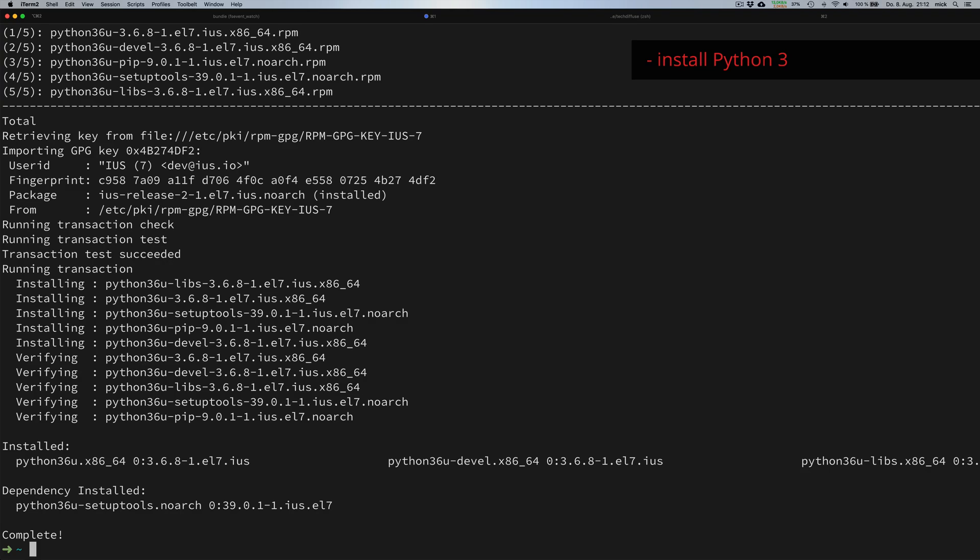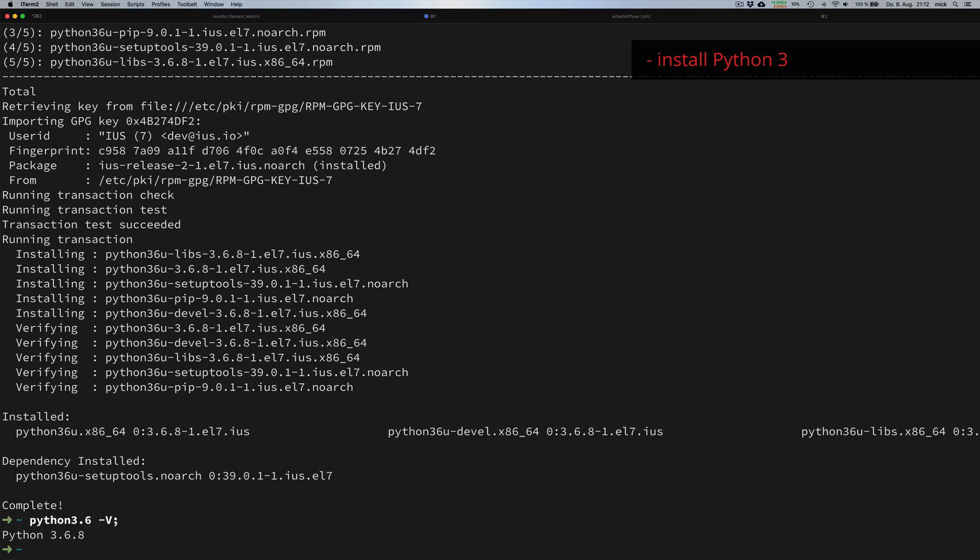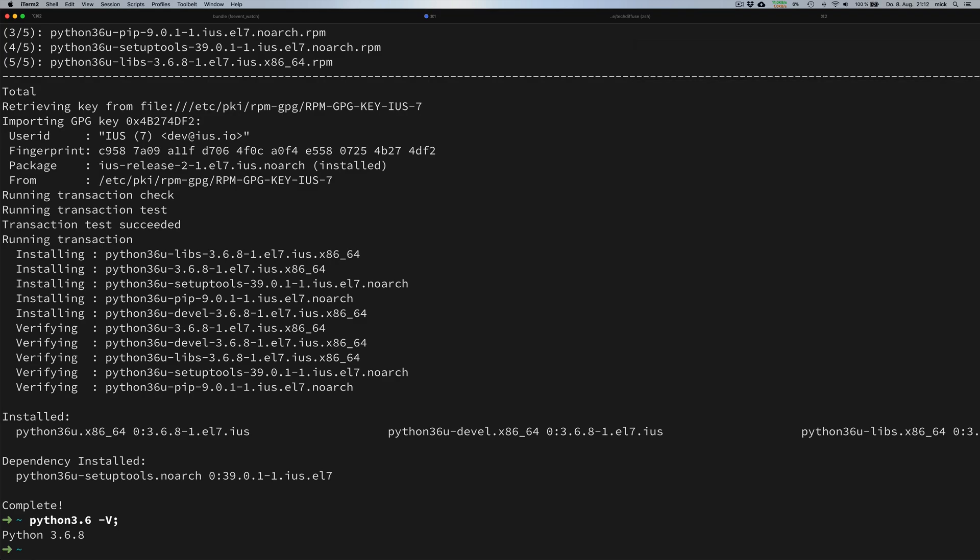Once the installation is complete, we can check that everything has gone through properly. For this, we print the version number of Python by executing Python 3.6 -V, and the expected output looks good.